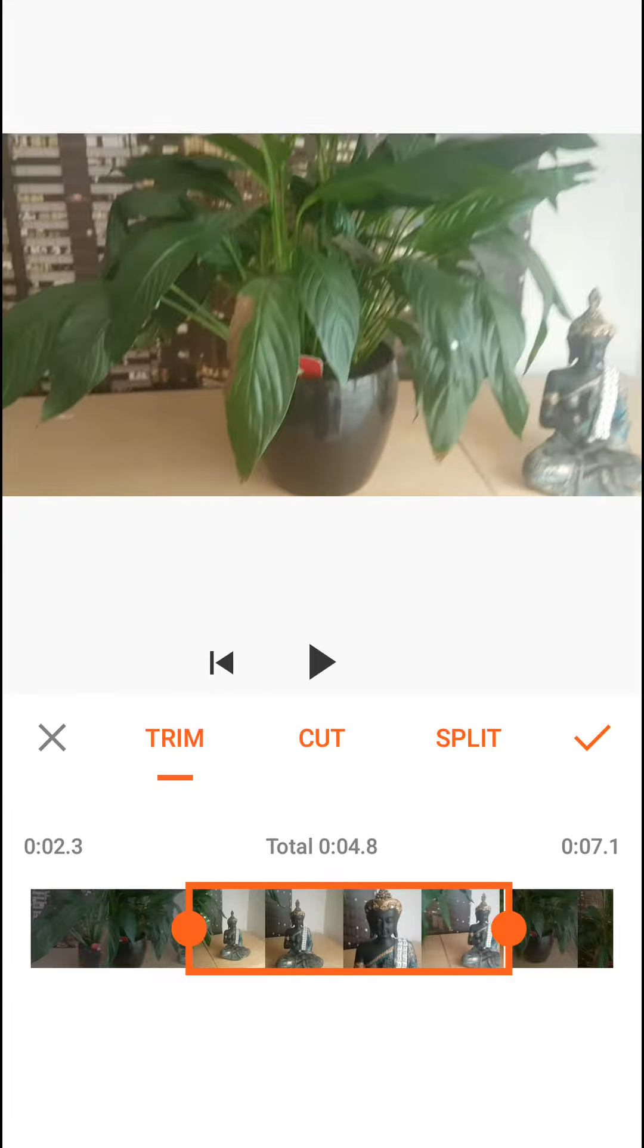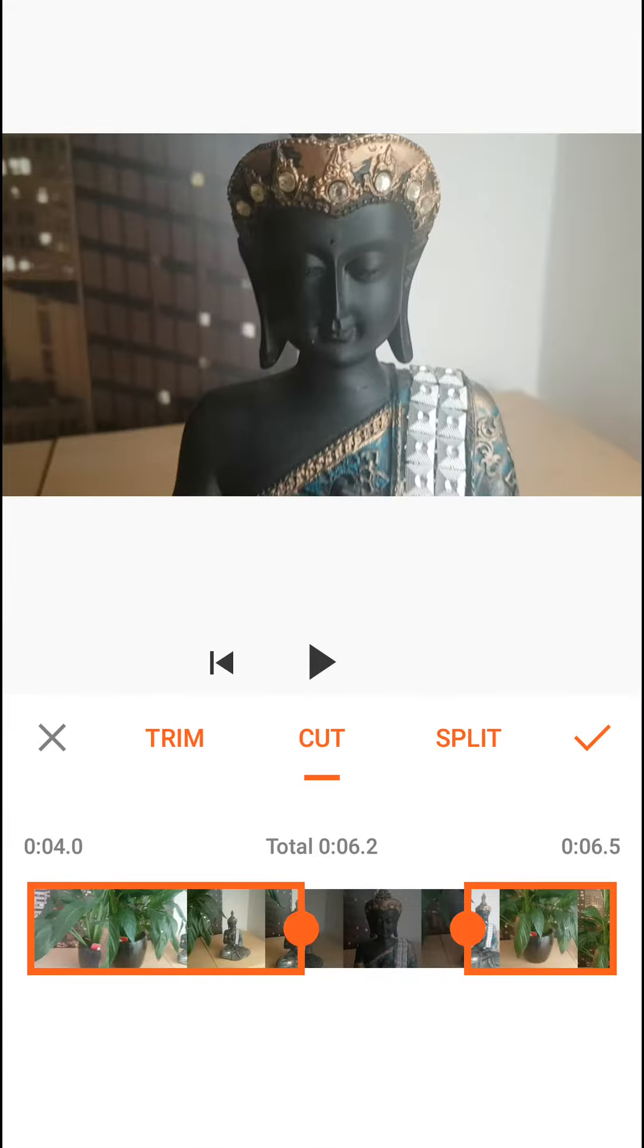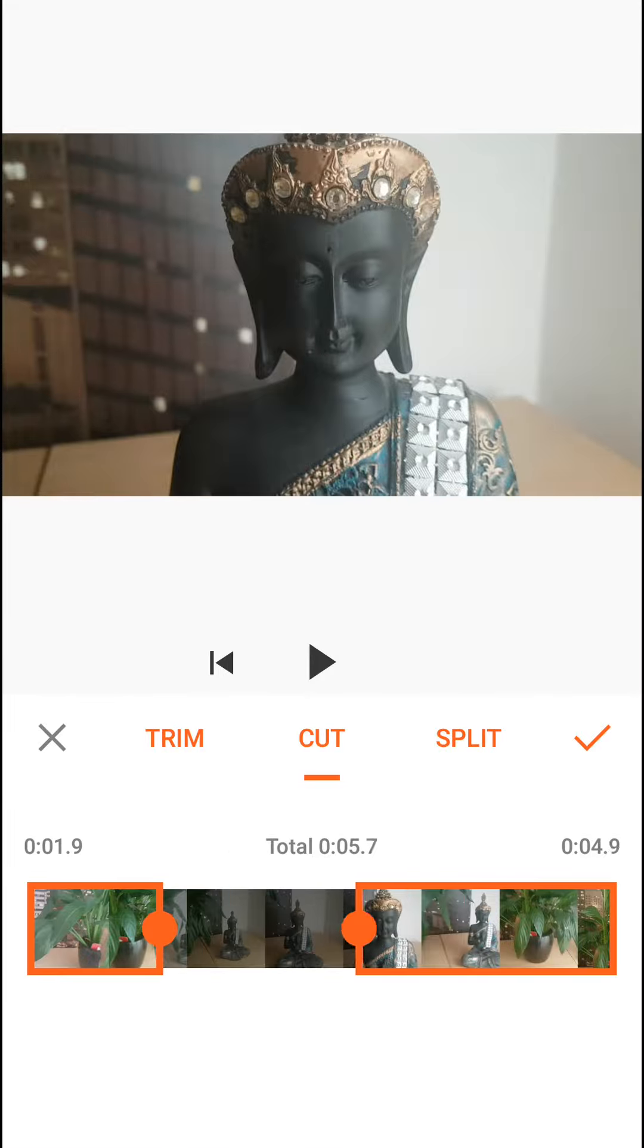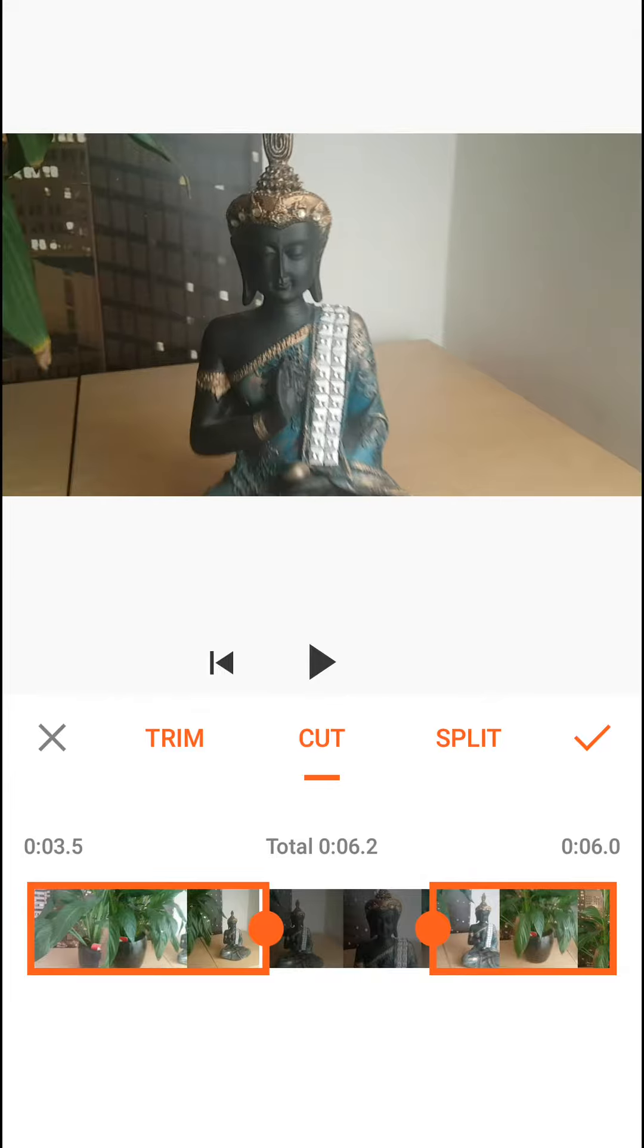If you're going to cut, you can have two separated videos and have it like this. Look at that.